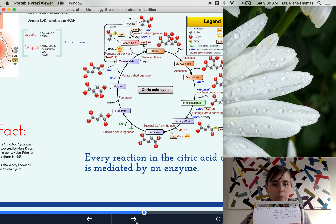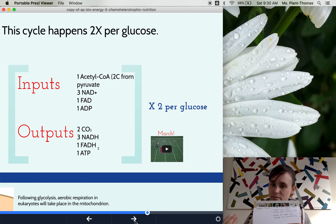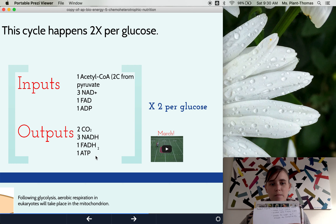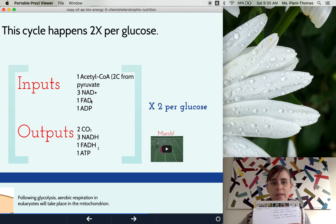Brief summary: we have our sugar come in, and coming out we have carbon dioxide, NADH, FADH2, and some ATP. The NAD+ turns into NADH, the FAD turns into FADH2, and so on.